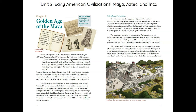Who were these Maya? A culture flourishes. The Maya were one of many groups of people who settled in Mesoamerica. They formed agricultural villages at least as early as 1800 BCE. Over time, they established a civilization. As many as 5 million people inhabited an area that stretched from the highlands of Guatemala to the plains of Yucatán. Between 250 and 900 CE, writing, religion, and art flourished. In certain respects, this era was the golden age for the Maya culture.